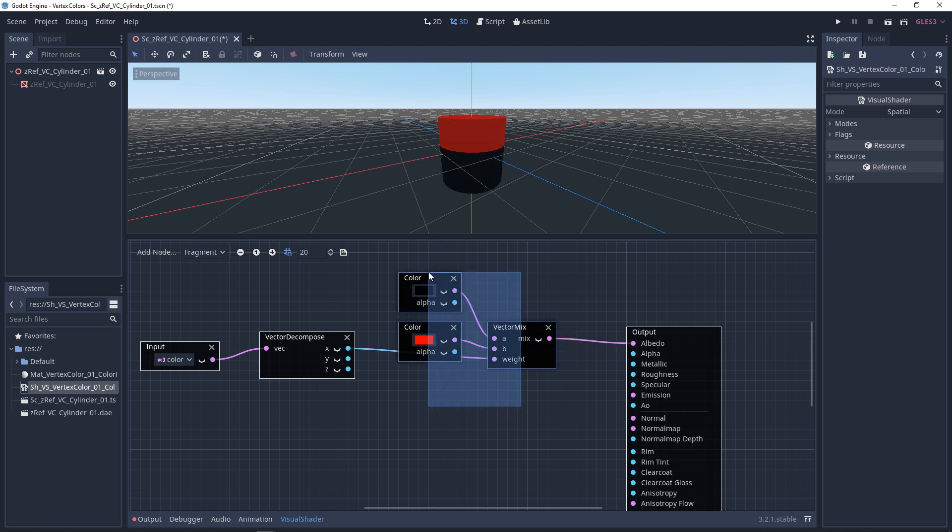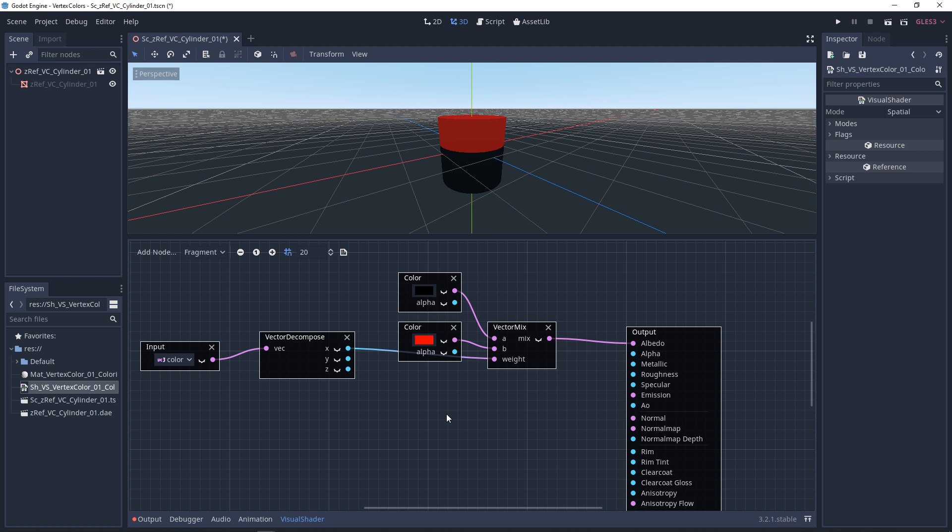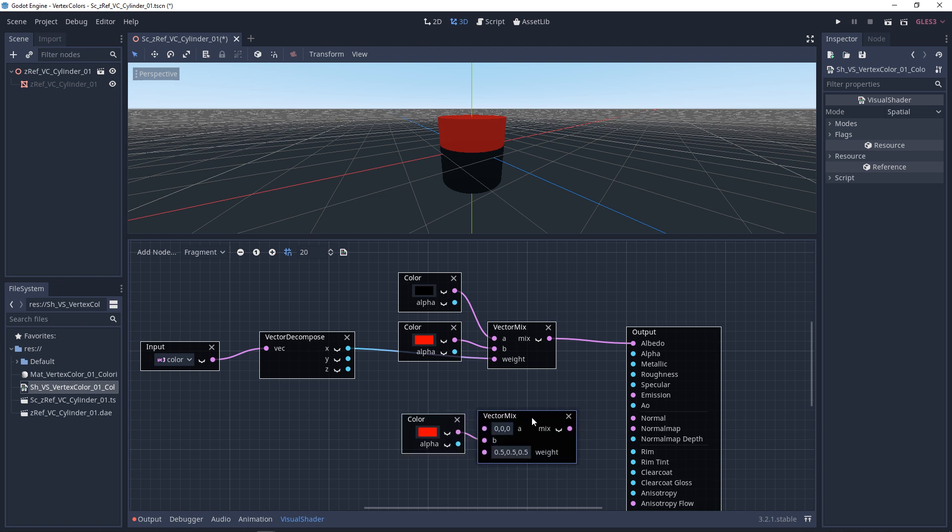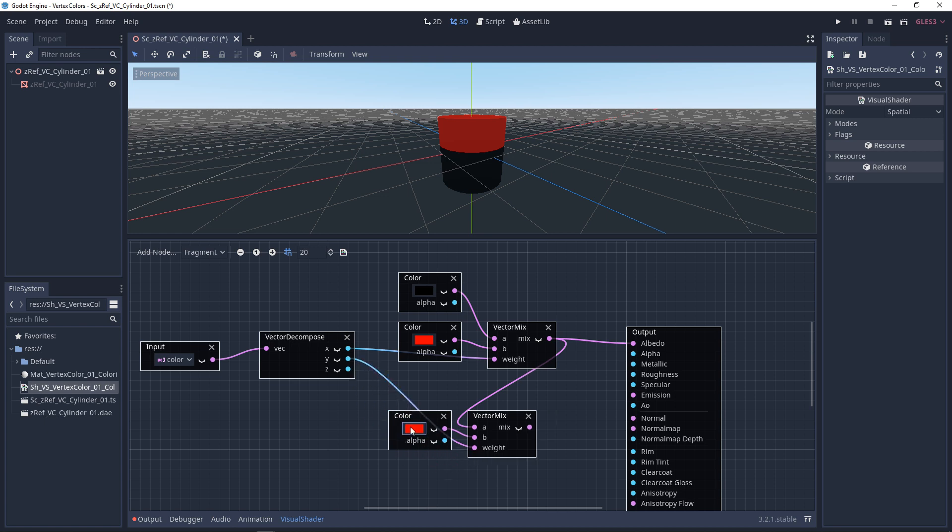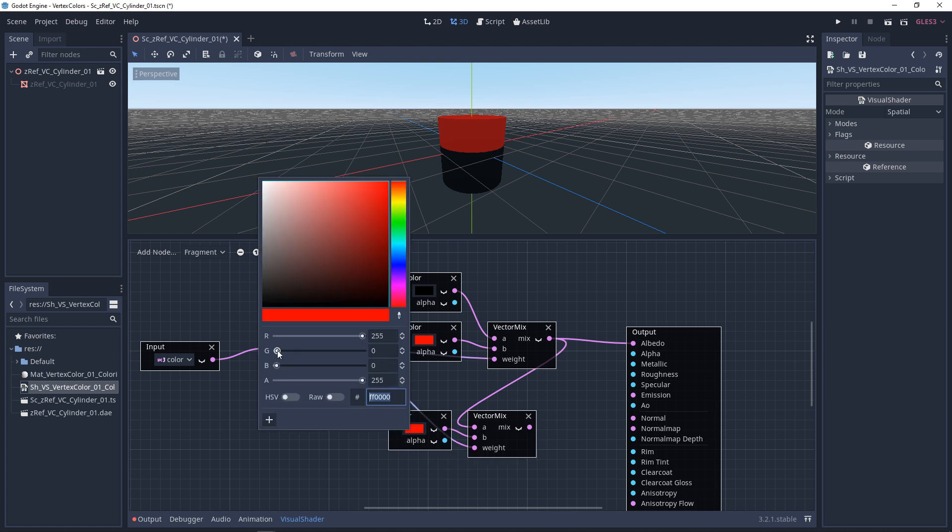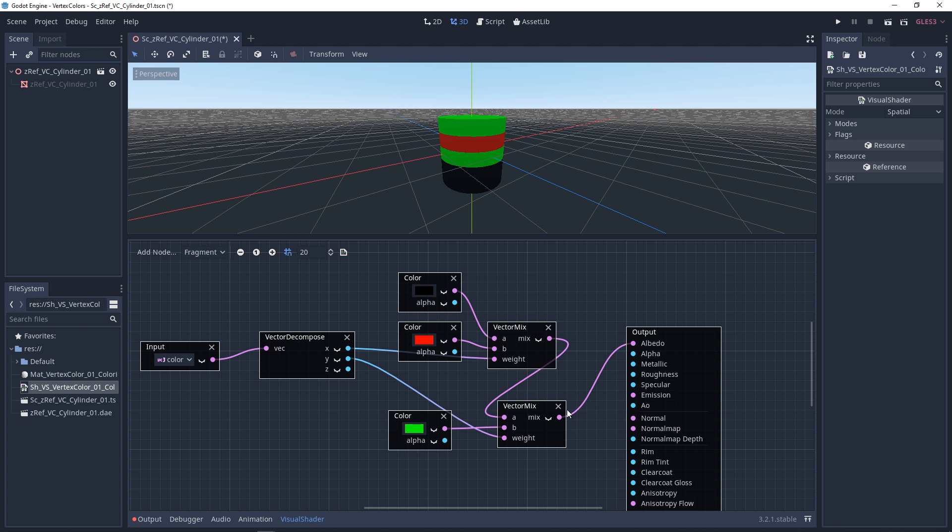Now let's get the other channels. So we're going to copy the vector mix in the bottom color. We're going to paste those. Bring them down. And we're going to bring the previous vector mix into the top of the next vector mix. And then we'll take the Y, and put this into the blend. And we'll change this to green. We'll preview it.